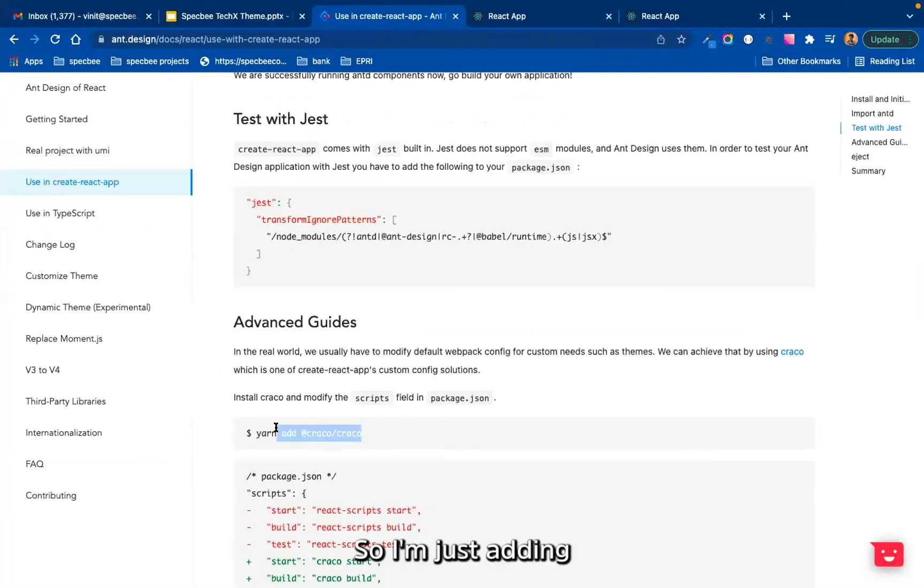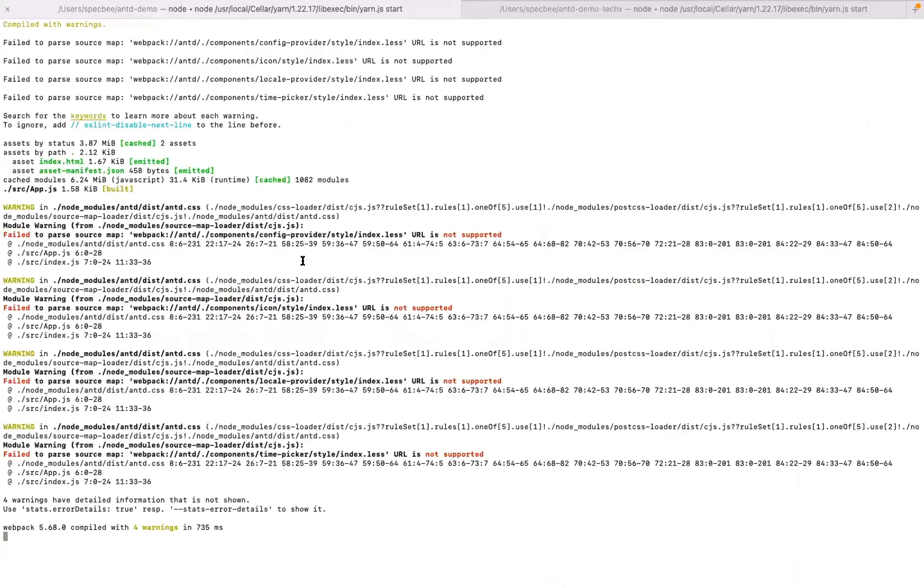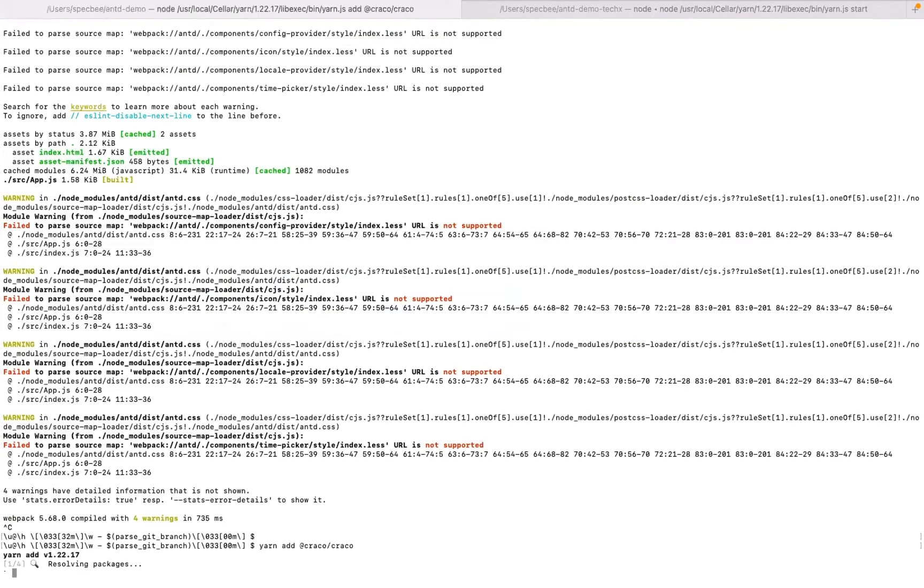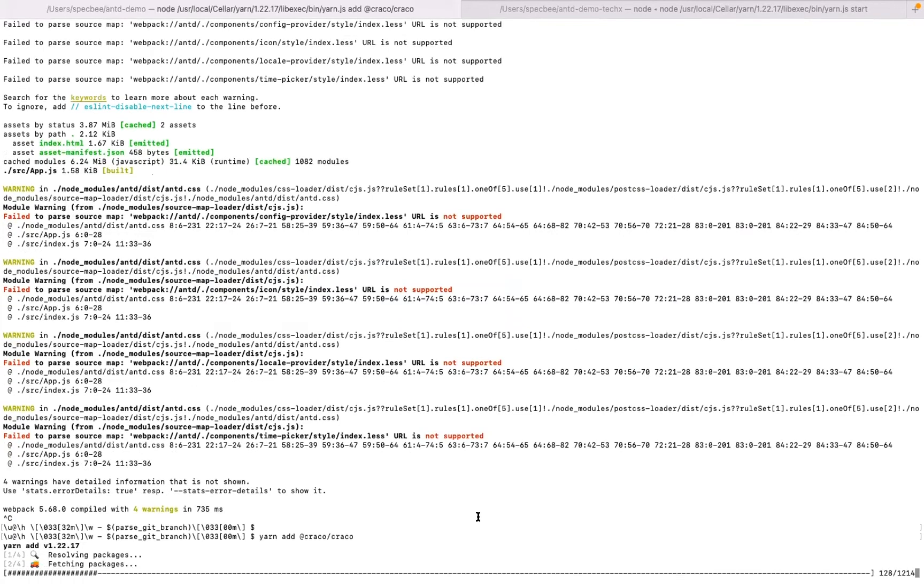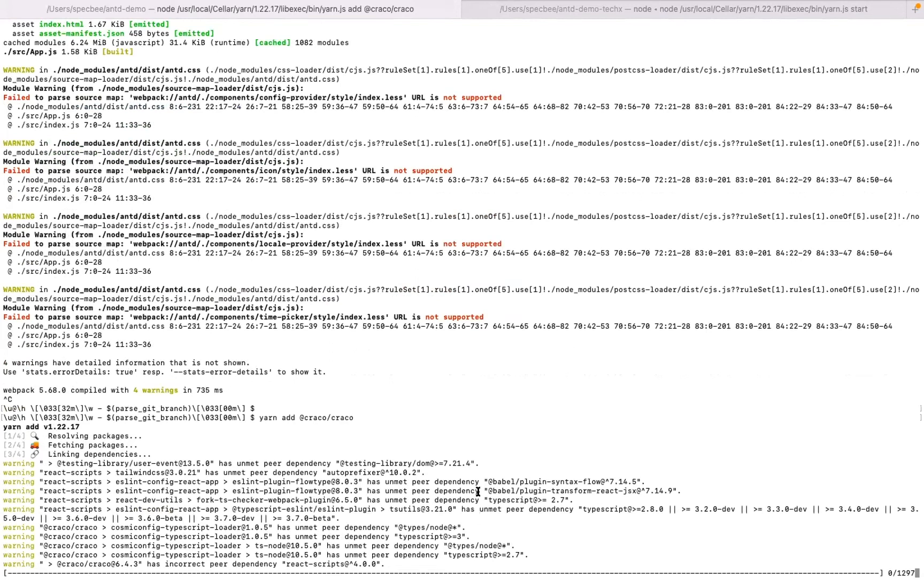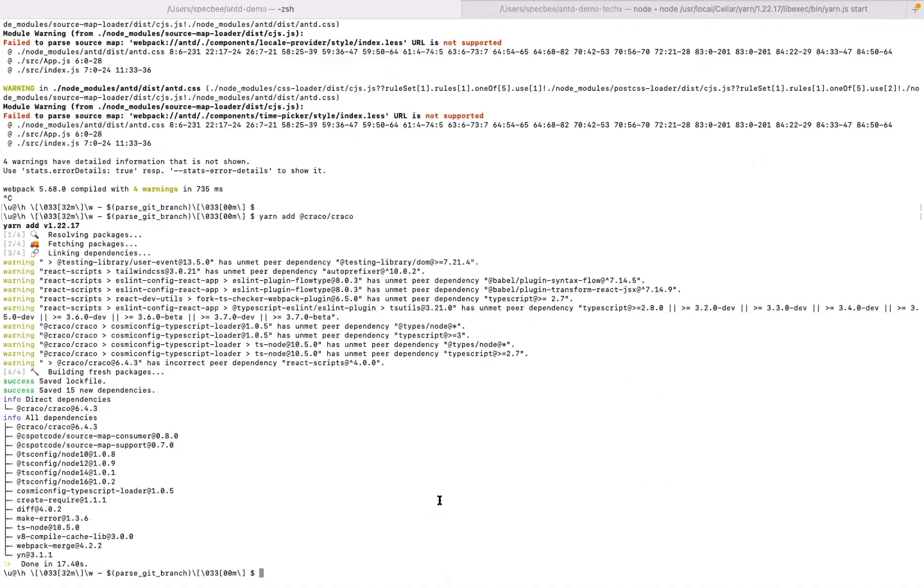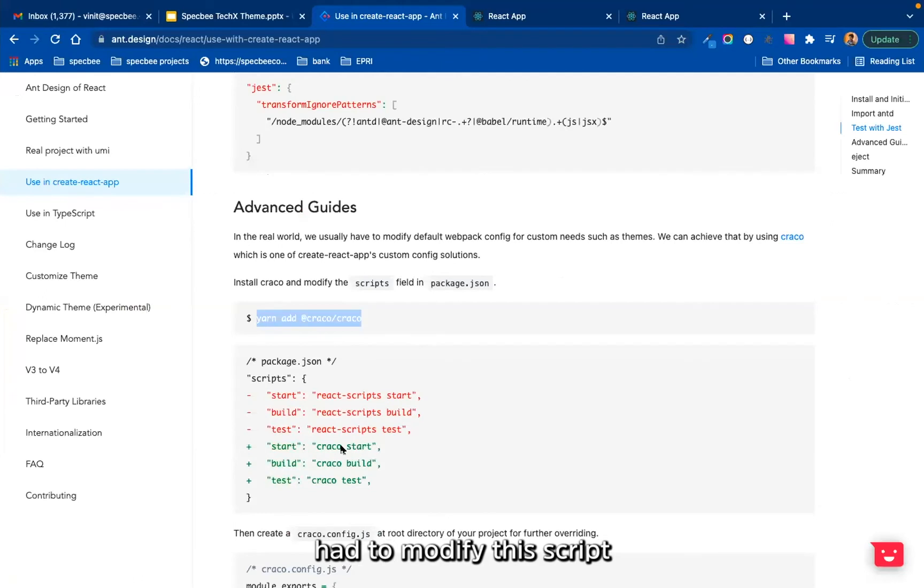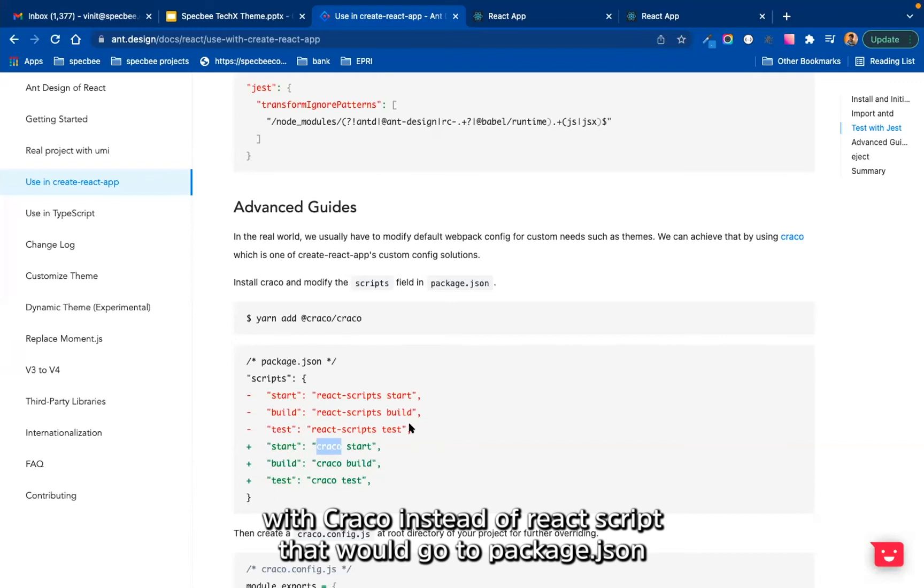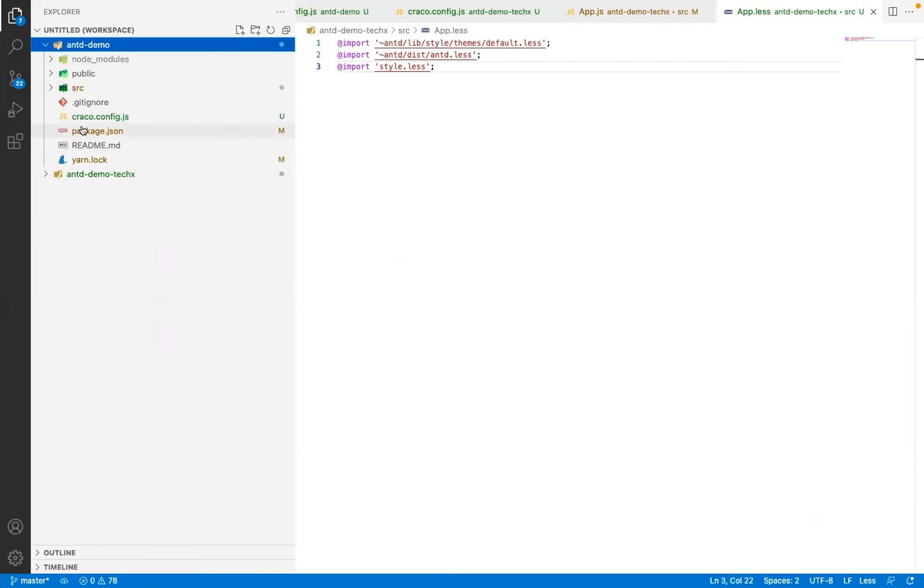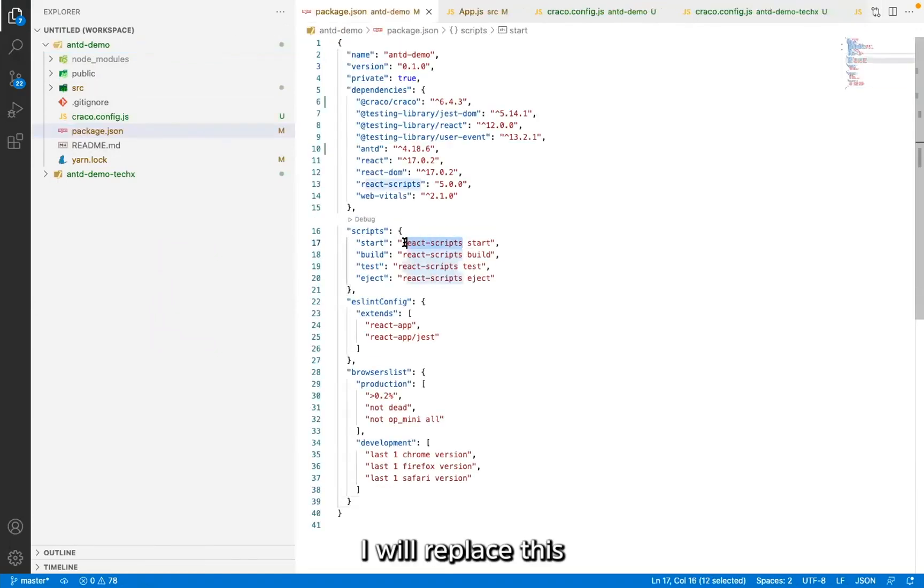So I'm just adding Craco in it. So it's already installed now. So in package.json, I have to modify this script with Craco instead of React script. So I will go to package.json. I will replace this.